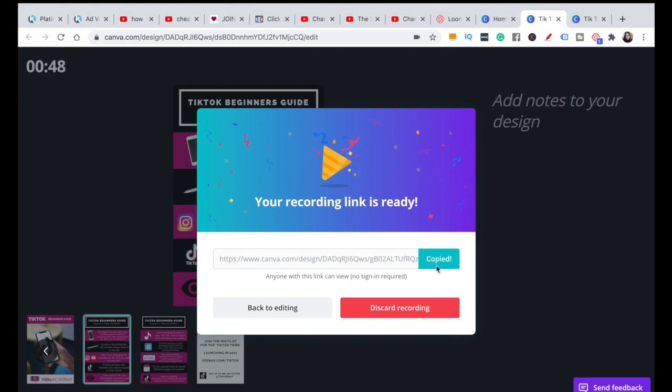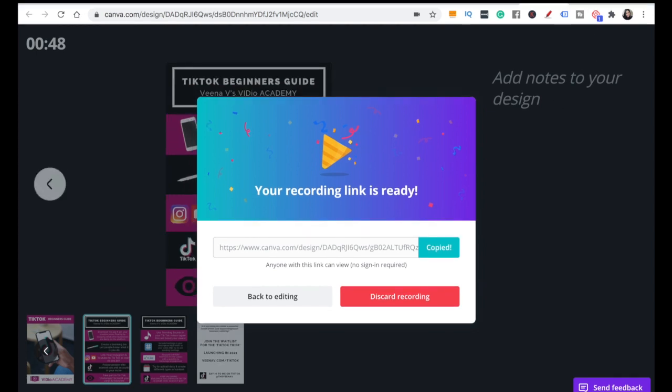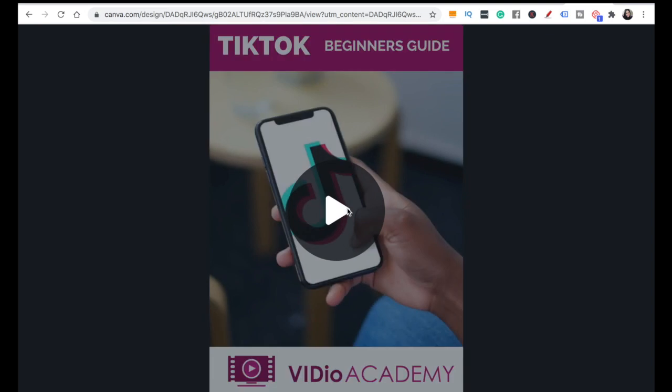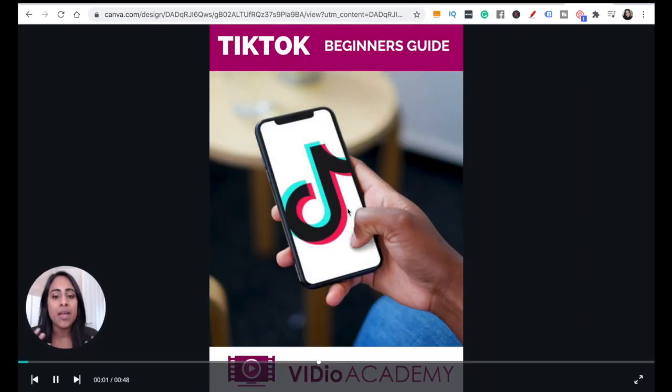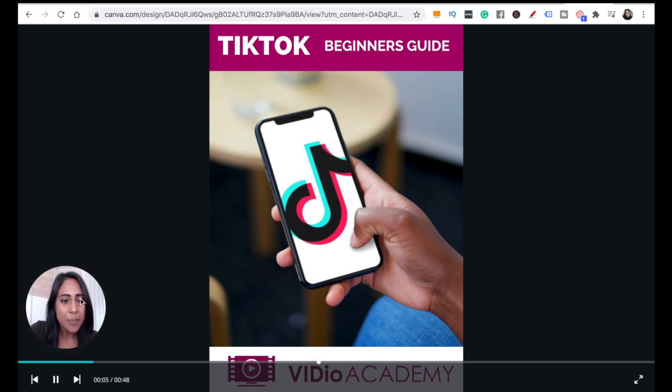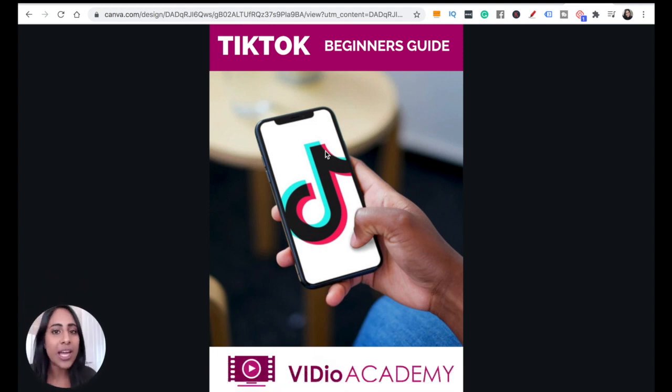This is what it will look like. Can you see? You've got your presentation here and you pop up on the screen as well. This is an amazing hack, especially if you're already using Canva.